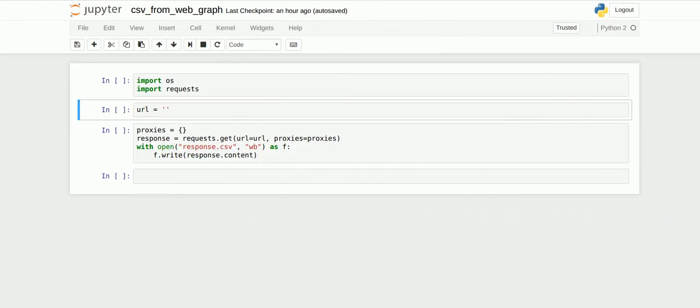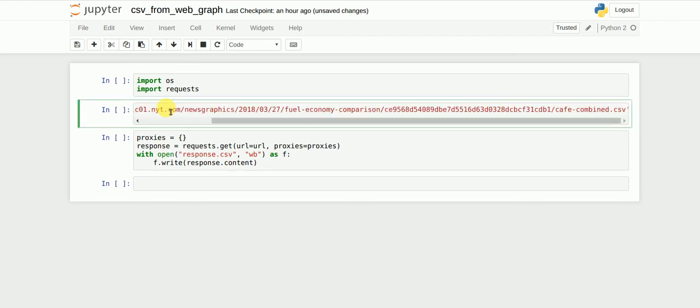Here I've created a simple Python script which basically gets the response from the URL and saves the CSV file locally. I paste the URL that I've got from the website and I run the script.